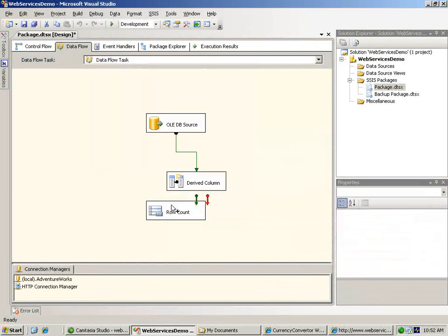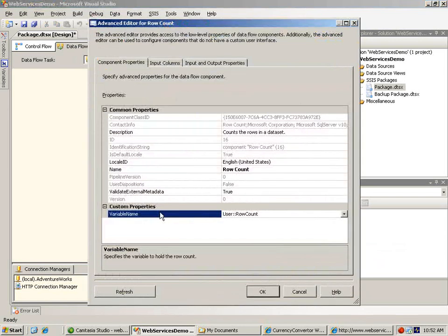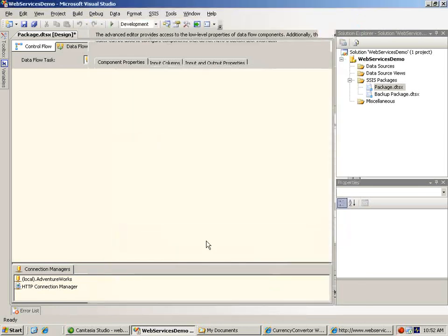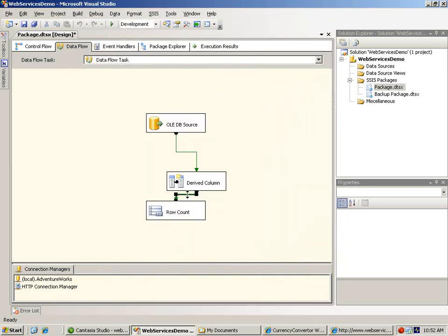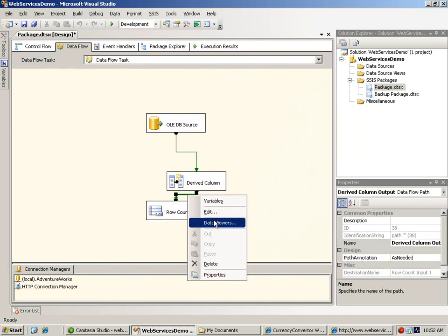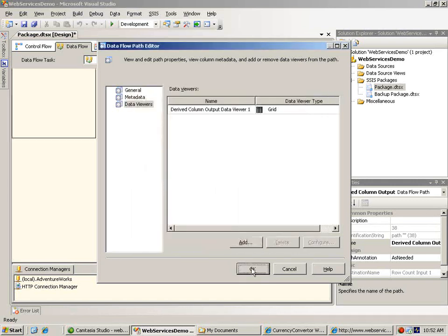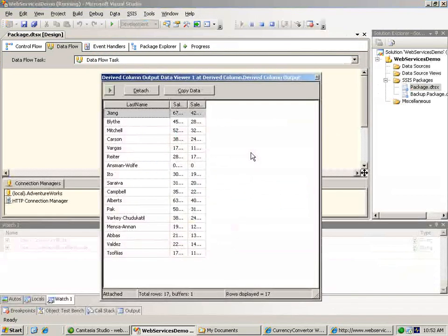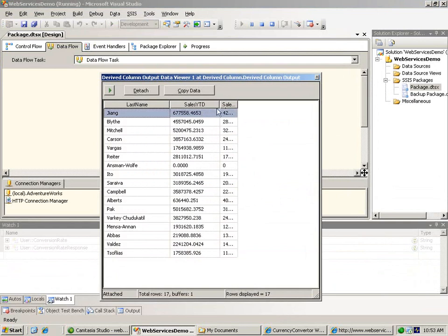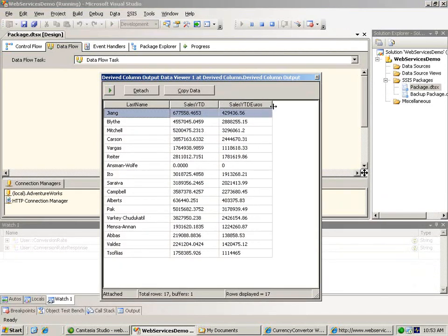We don't want to bother saving our sample data, so we're going to use a row count transformation to terminate the data flow. This is a handy shortcut, and the only requirement is that you have to assign the row count to a package variable, which you can ignore. Now let's add a data viewer to our data flow so we can see the results of our work as our package runs. We'll accept the default grid format, and now we're ready to run our finished package. After a few moments, we see that everything has worked as expected, and our data now contains a new column with year-to-date sales converted from US dollars to Euros, thanks to the conversion rate that we easily obtained from a web service by using the web service task and the XML task.